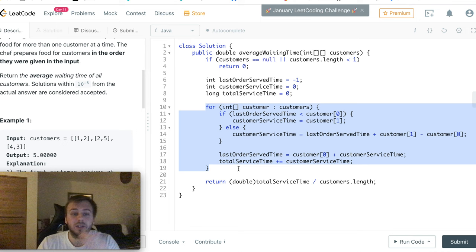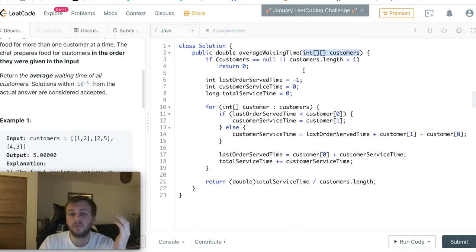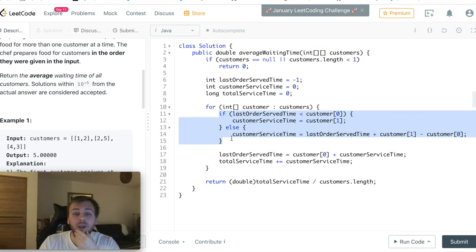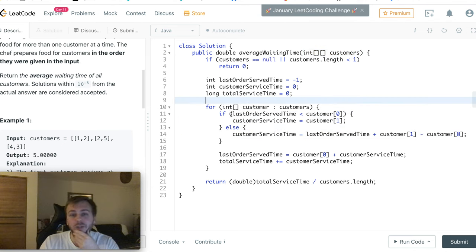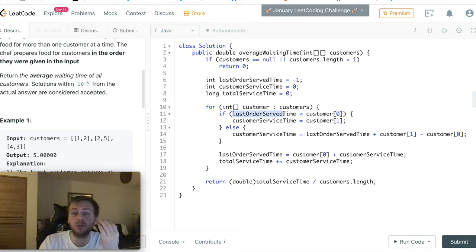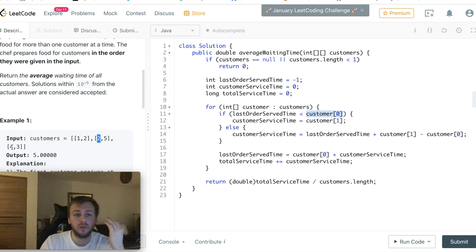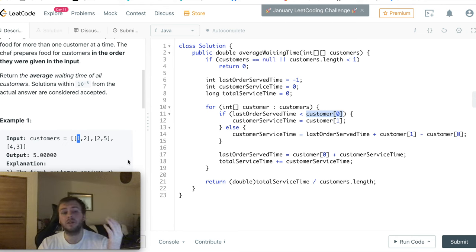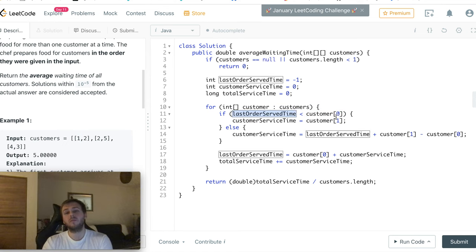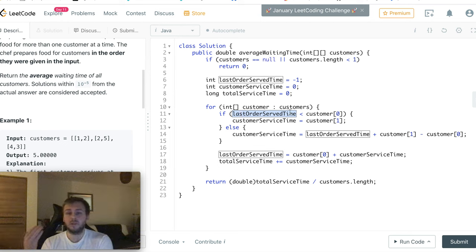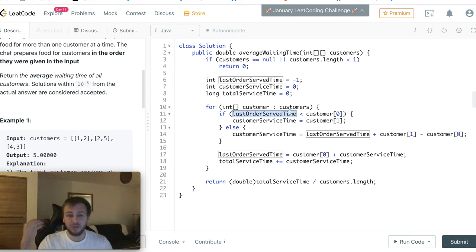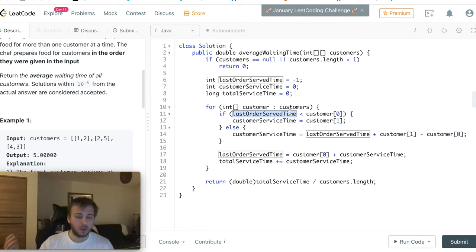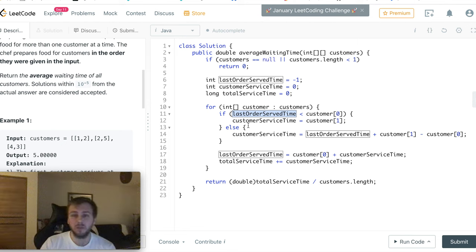After that we iterate through all the customers from our input array, customer by customer. And then we do an if-else check. On the first check we check if lastOrderServeTime is less than customer[0], which represents the first value from the mini array for each customer - the value at what the customer came to the restaurant. And if lastOrderServeTime is less than this value, we're basically checking if the chef is free right now and he doesn't work on anything else. So if he already has finished his last order before the new customer came.